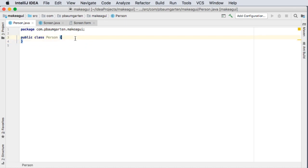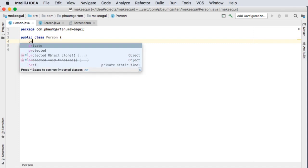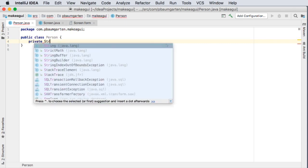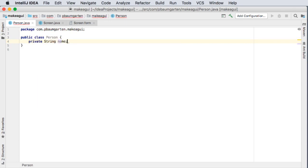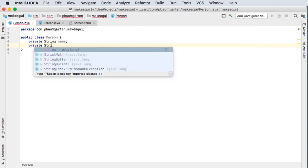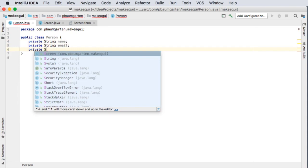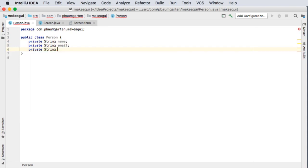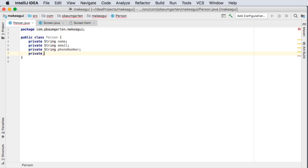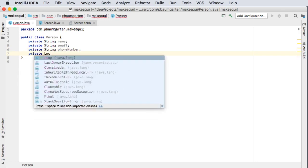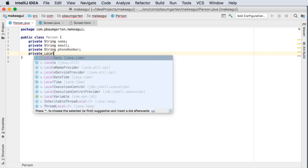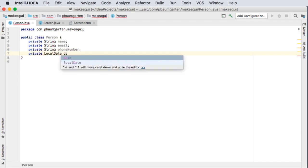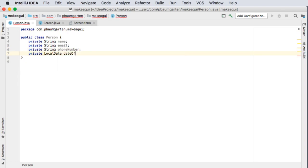So inside person there's a few different fields that we're going to want. So if I make up some private string name, private string email, private string phone number, private local date, date of birth. Let's actually use a date object shall we? Date of birth.